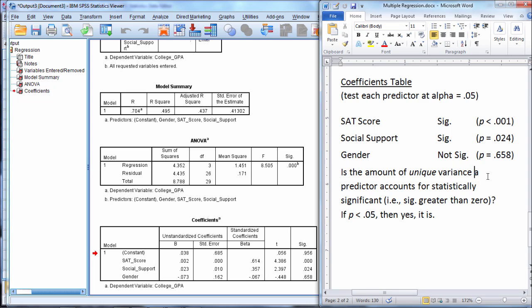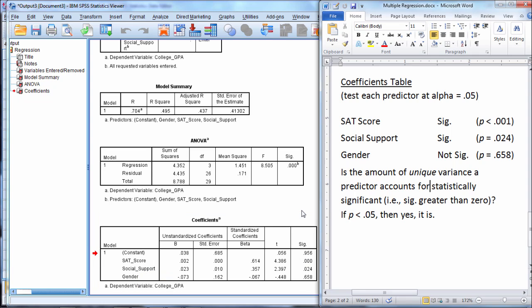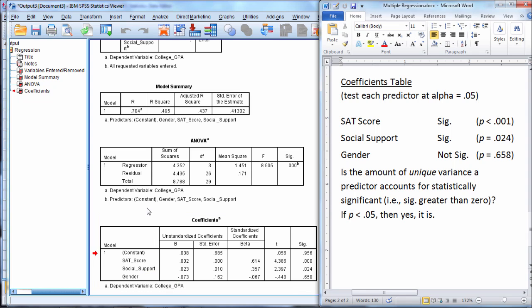Now an important point in this table is that if a test is significant, that means the amount of unique variance a predictor accounts for is statistically significant. So SAT score, since it was significant, accounts for a significant amount of unique variance in college GPA, and what we mean by unique there is that the amount of variance that SAT score explains in college GPA unique to itself is significant.